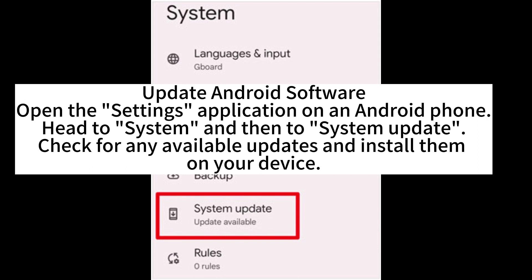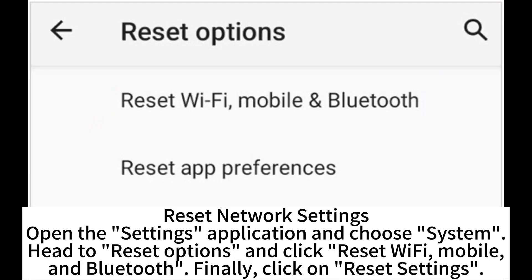To update Android software, open the Settings application, head to System, then to System Update. Check for any available updates and install them on your device. To reset network settings, open Settings, choose System, head to Reset Options, and click Reset Wi-Fi, Mobile and Bluetooth, then click on Reset Settings.